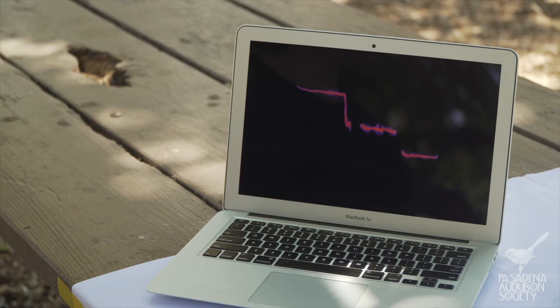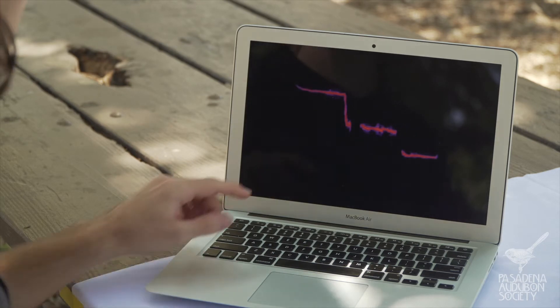One powerful tool that I can use to better remember what bird is making what song is by using more of my senses. If I can see what I'm hearing, then maybe I can remember it better. But how can you see a bird song? Well, we can graph it like this.